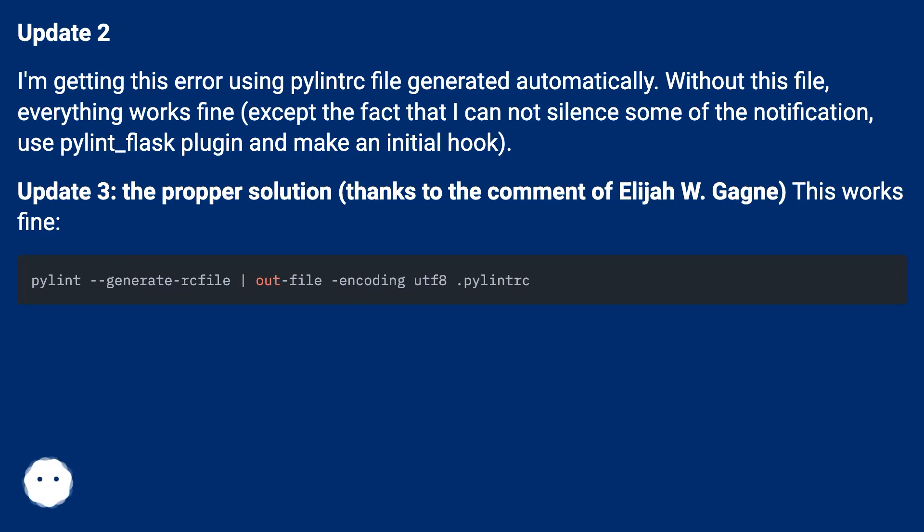Update 3, the proper solution - thanks to the comment of Elijah W. Gagne. This works fine.